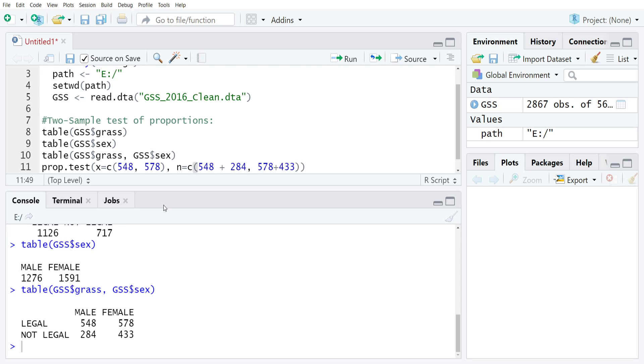From there, the only other thing we need to do is make a determination of what to do with the Yates correction for continuity. As I mentioned in the one sample version of the test of proportions, the default that I tend to use, as long as you have a reasonably large sample size, is to just set that correction to false.